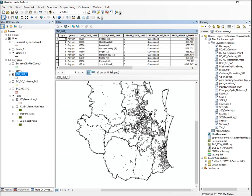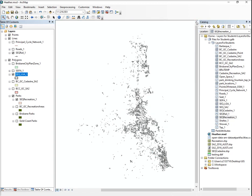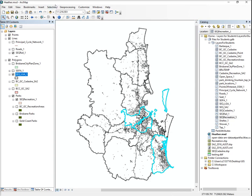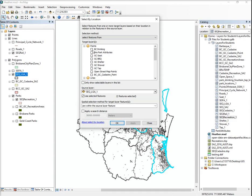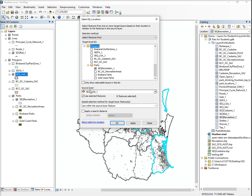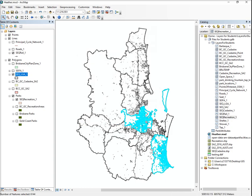So I'm going to open the attribute table. Obviously you can do this by select by attributes but I've just done it this way. Then I'm going to select by location. I want to select features from SEQ recreation that intersect with SEQ LGA. Click selected features and are within the source layer feature. Go OK.